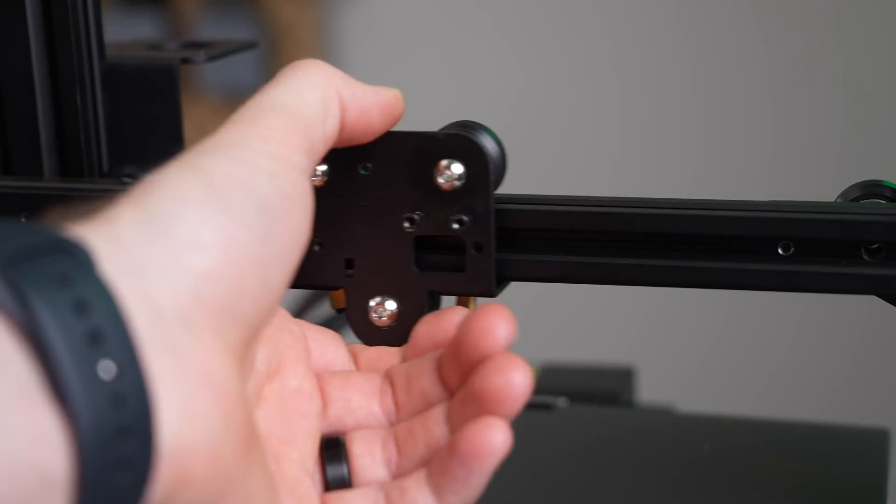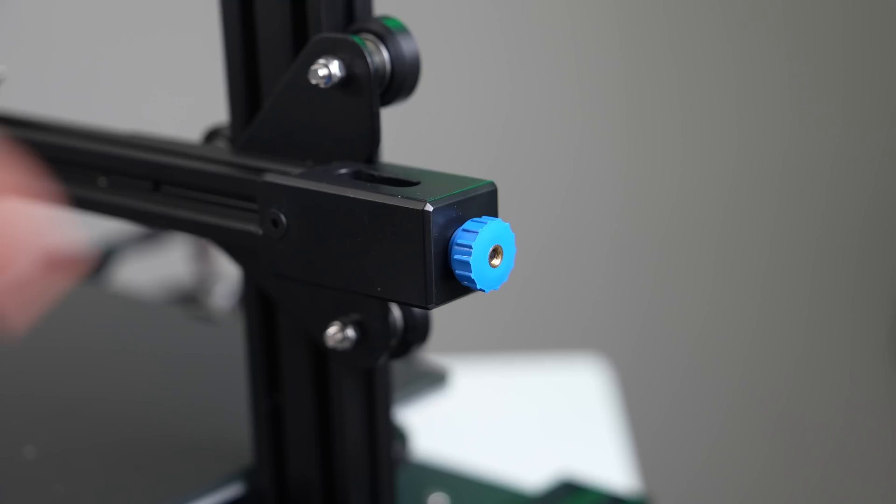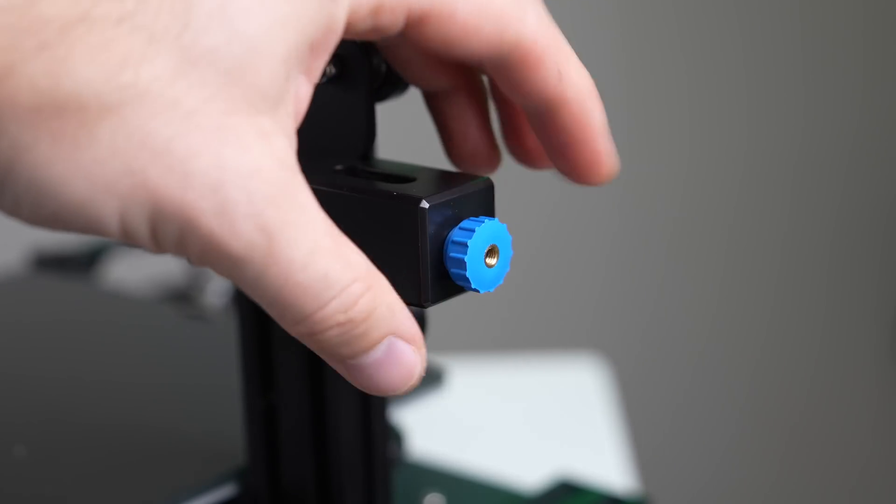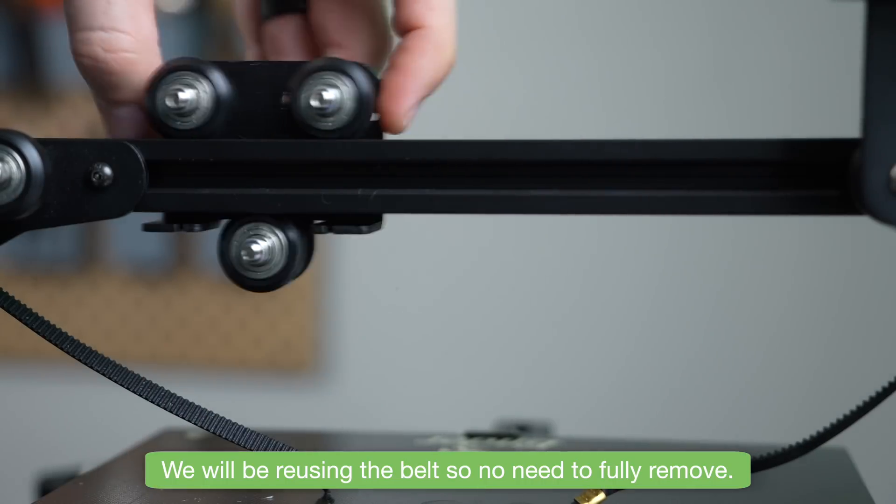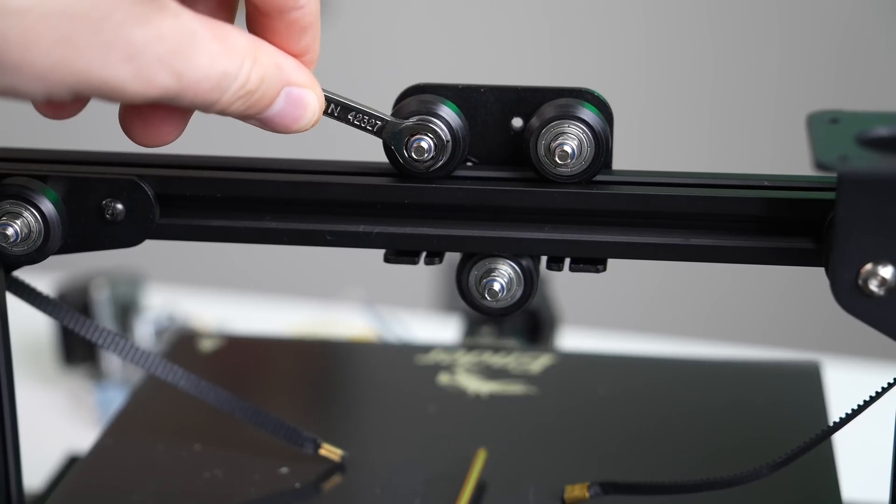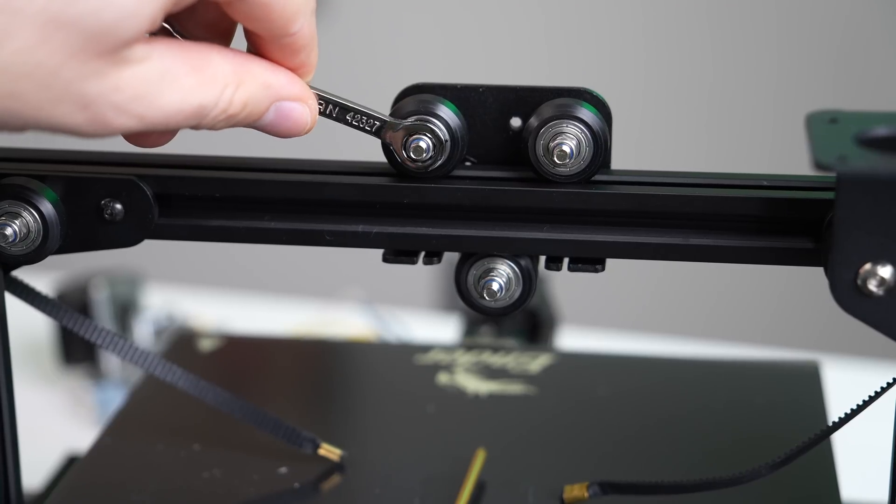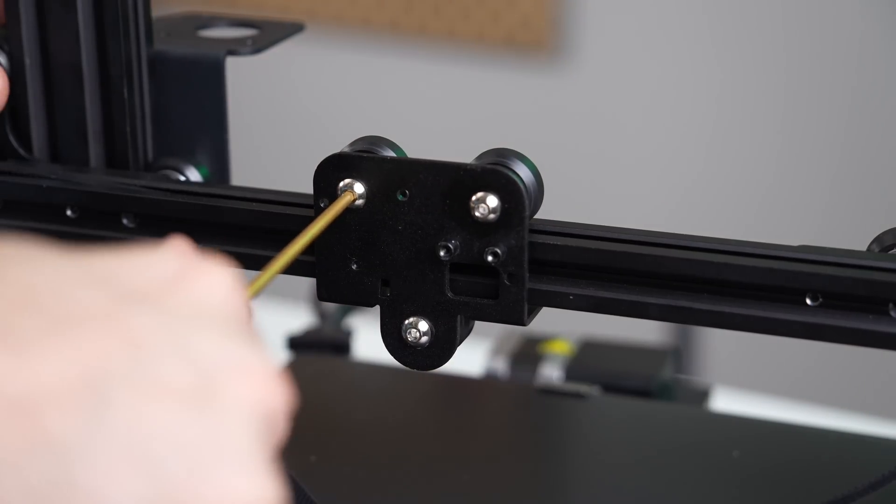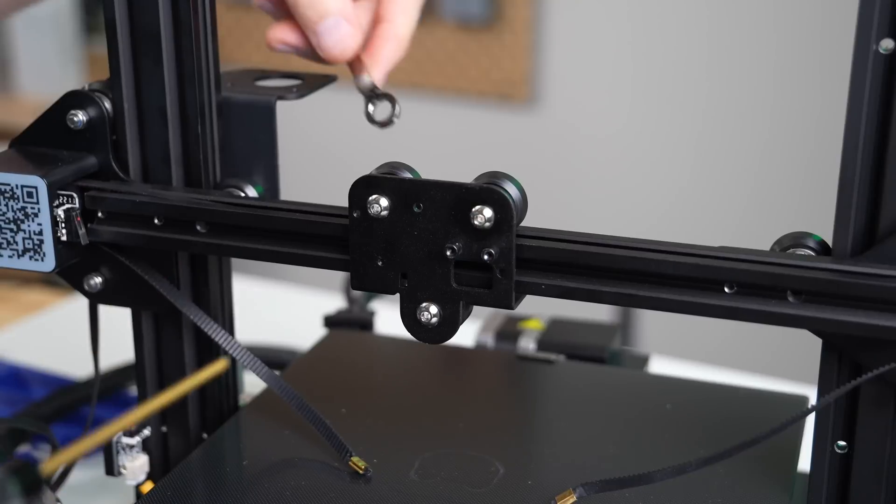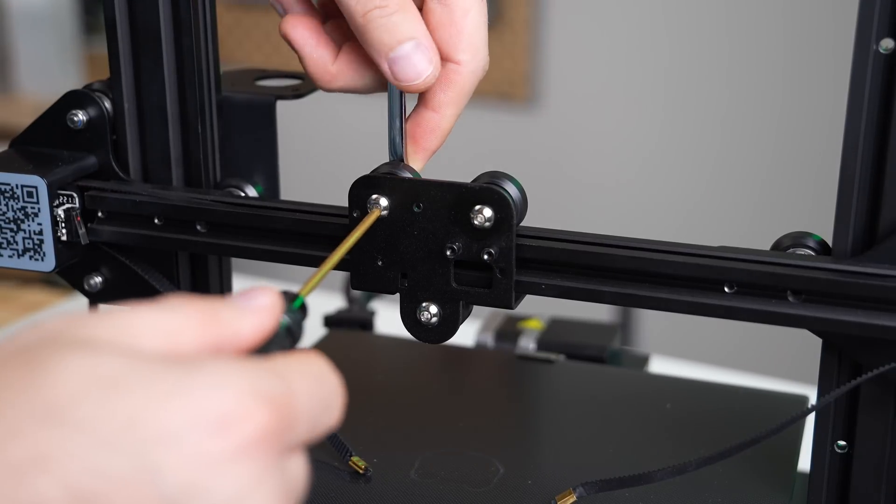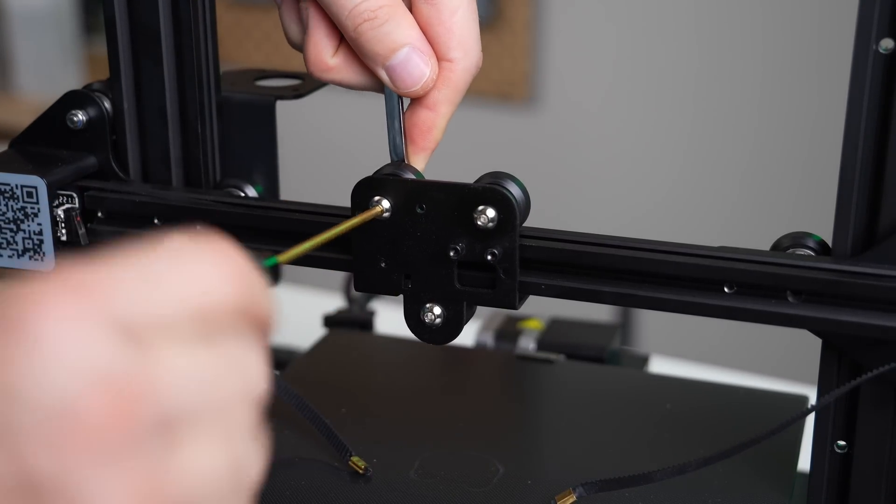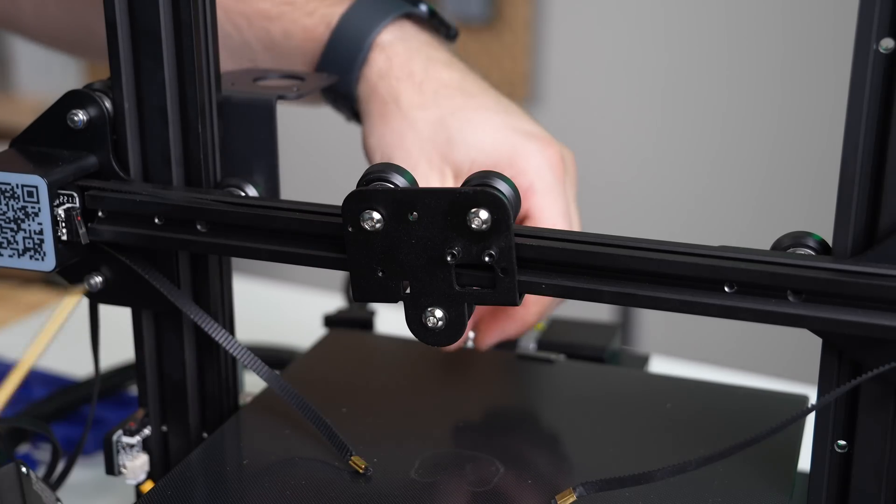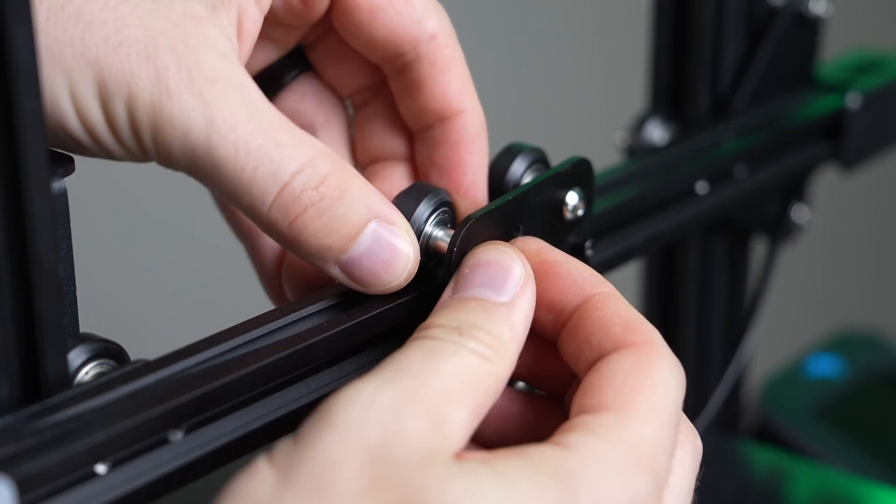The next step is to remove the stock X carriage plate. To do this, start by loosening the tension on your X-axis belt and then unhook both of the belts from the X carriage. Now we need to remove the roller wheels from the stock X carriage. These are held in place using three screws and nylon lock nuts. To remove them, grab a 3mm allen wrench and an 8mm spanner wrench. Fit the 8mm spanner wrench over the nylon lock nut to hold it in place and then use the 3mm allen wrench to remove the screw.